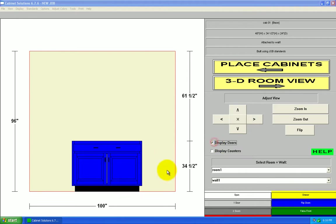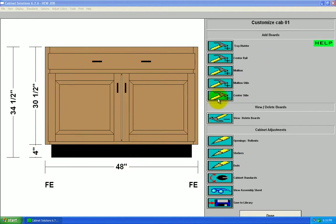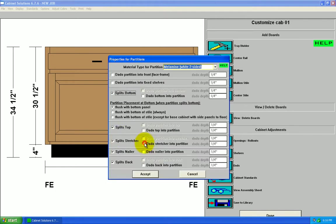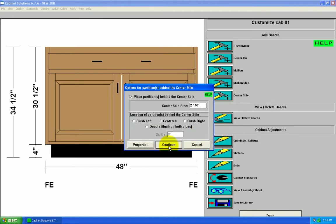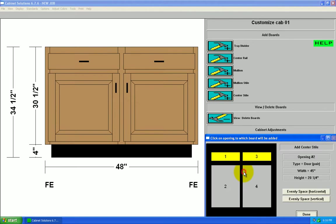Okay, so I'm going to click the cabinet, go to center style properties. I want the center style to have a partition behind it, and to split the bottom top stretcher nailer back. Okay, I'll accept that. Continue. Each time I click, I'm going to split this cabinet. I just want to do it one time, so I'll click once. Okay, done.